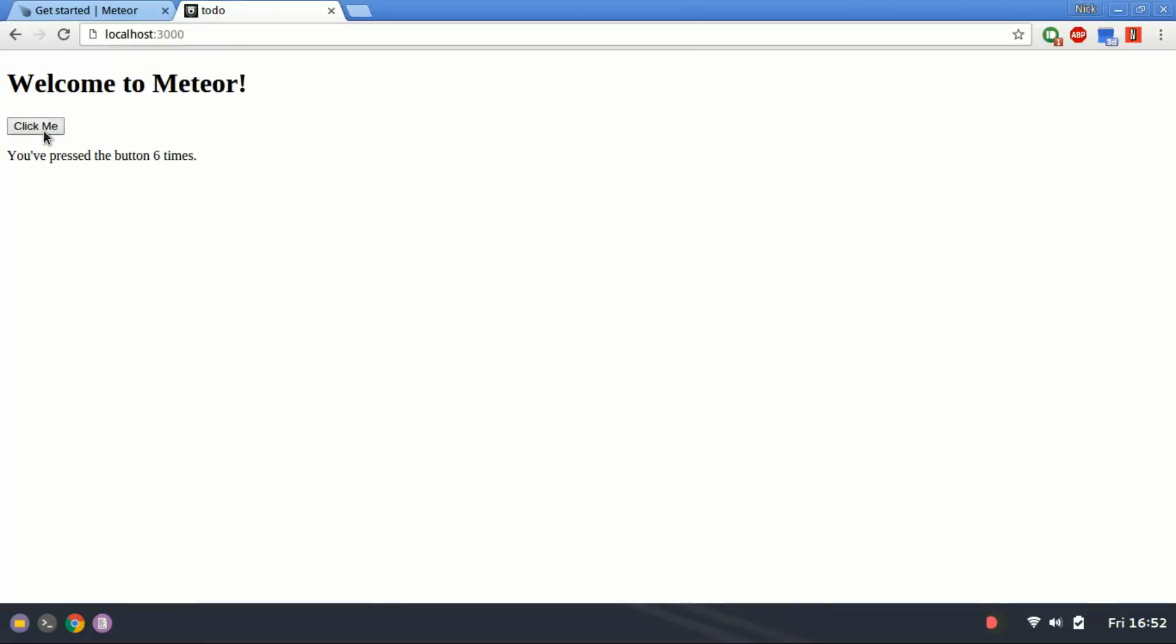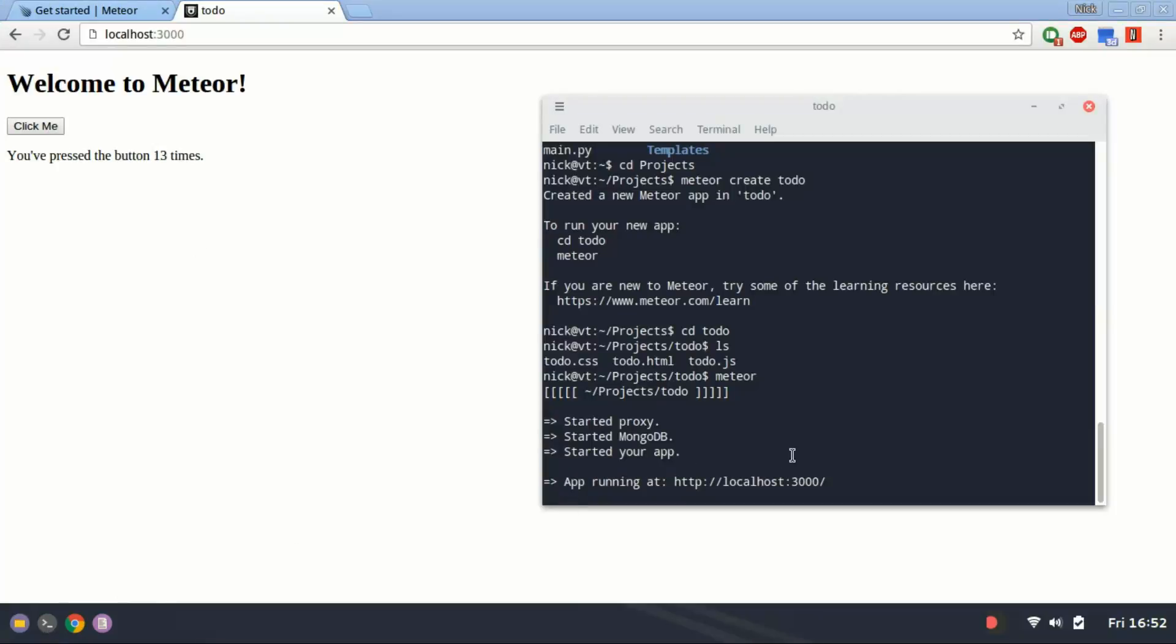It's got an event handler here for the click me button, which counts the times it's been pressed.